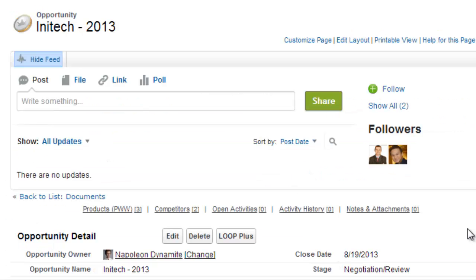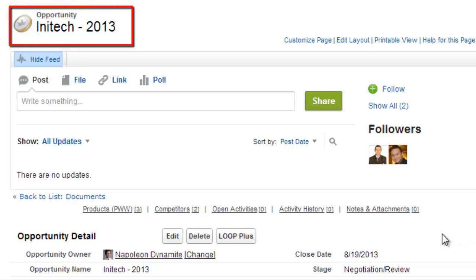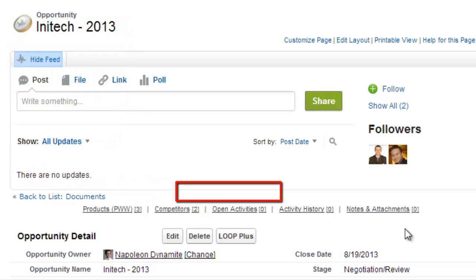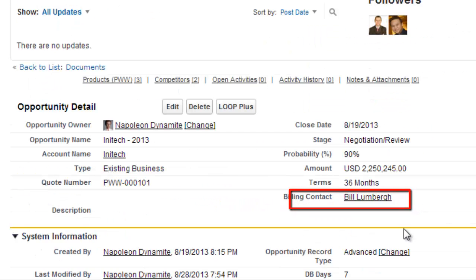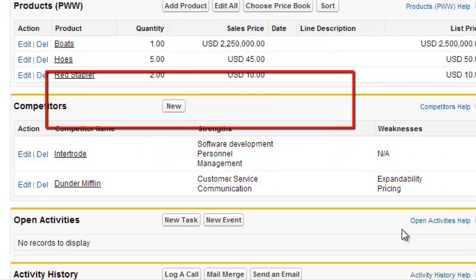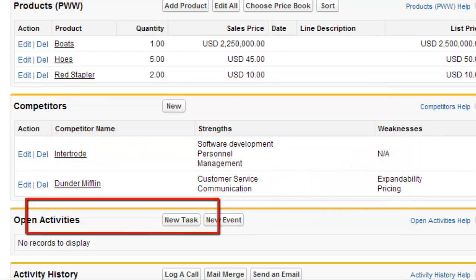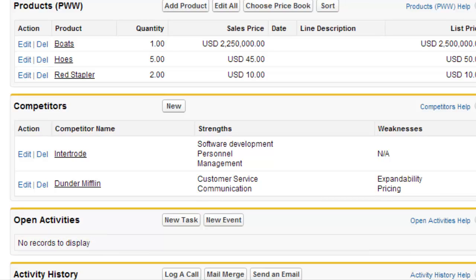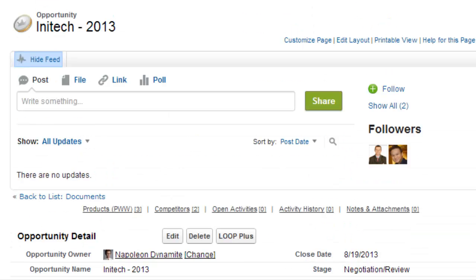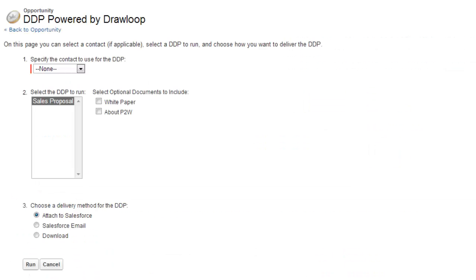For this demonstration, we're going to generate a sales proposal for the Inatec 2013 opportunity record. Notice that currently there is no chatter post, the opportunity stage is set to Negotiation Review, the billing contact is Bill, we have three related products, two opportunity competitors, and no follow-up tasks. When we generate this document, a chatter post will be created, a follow-up task will be generated, and the opportunity stage will be changed to Close Won. If you do not know how to create a custom button, please reference the button click deployment support page on our support site.